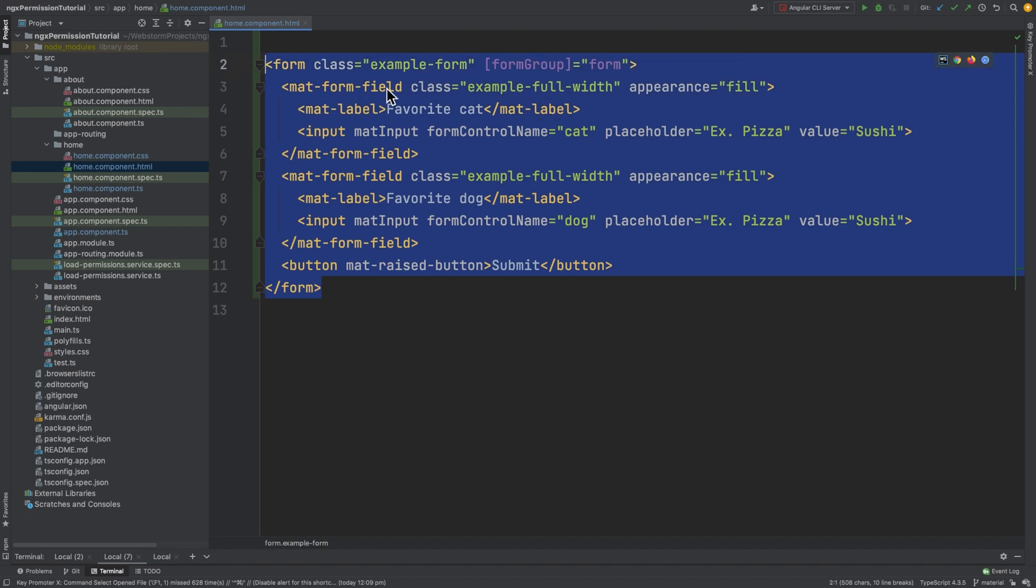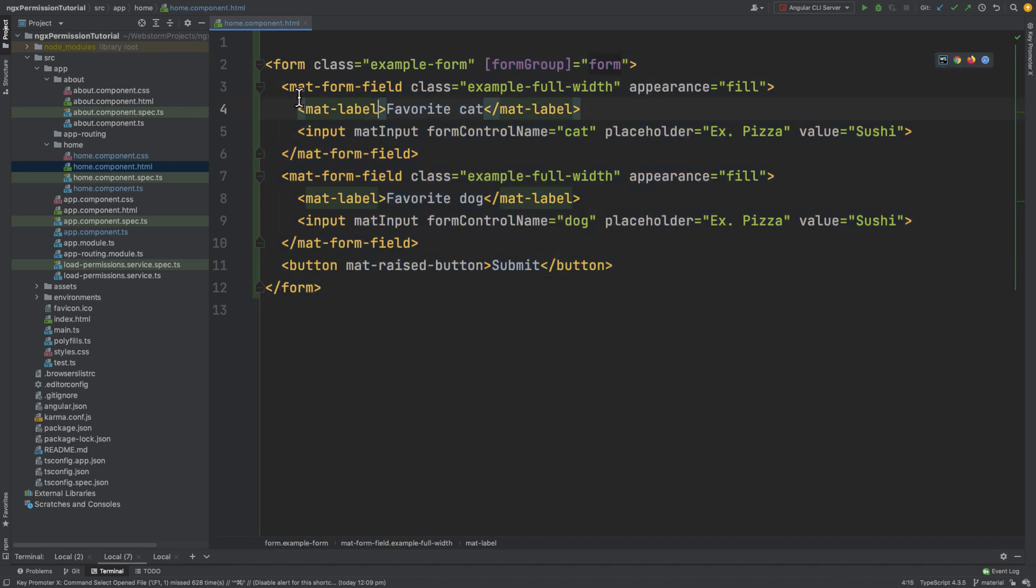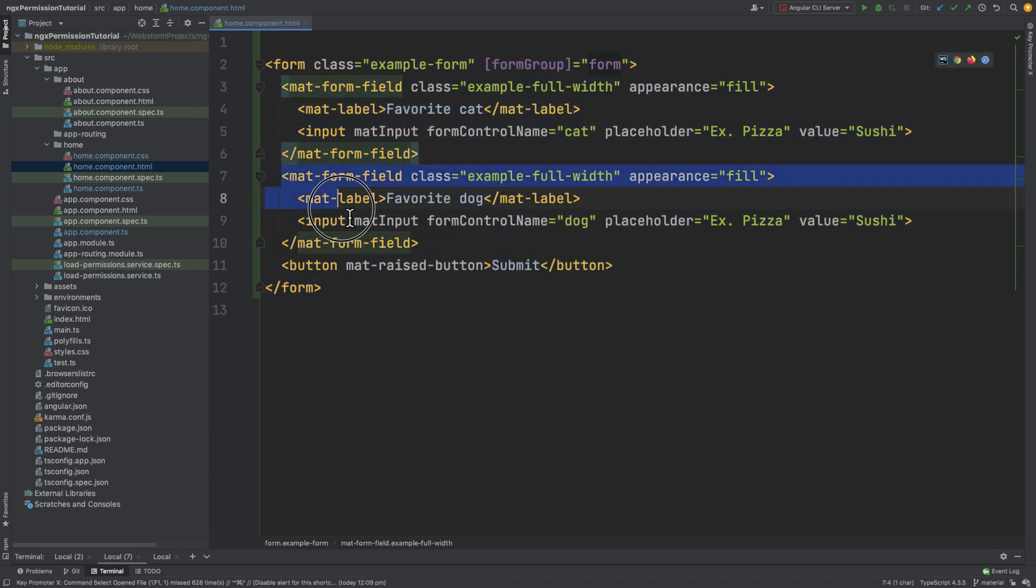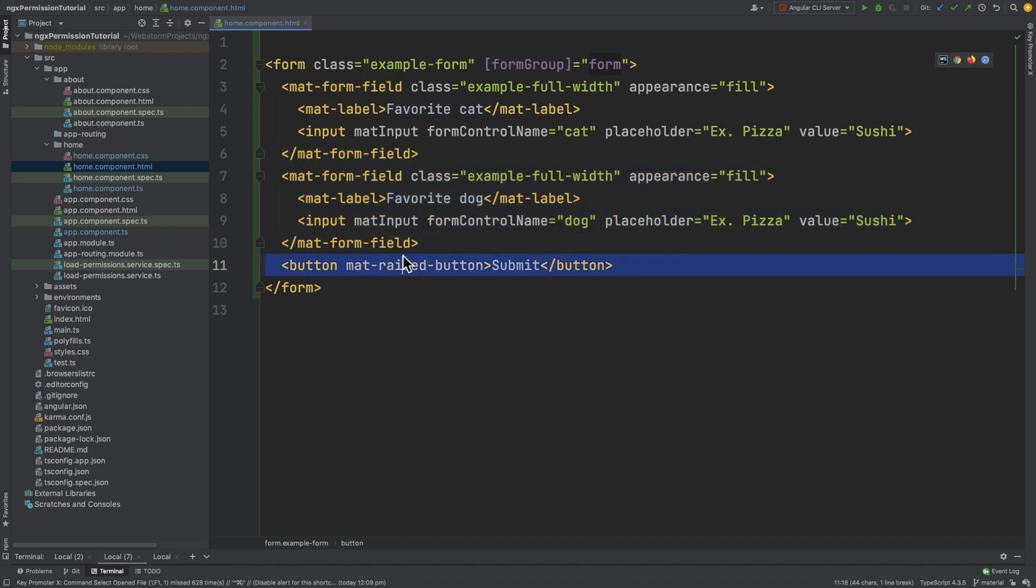I've already created a form. It's a simple form with two inputs, your favorite cat and your favorite dog, and a submit button. This is how it looks in the browser.